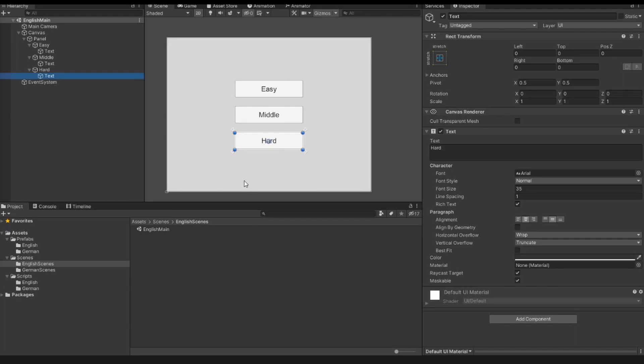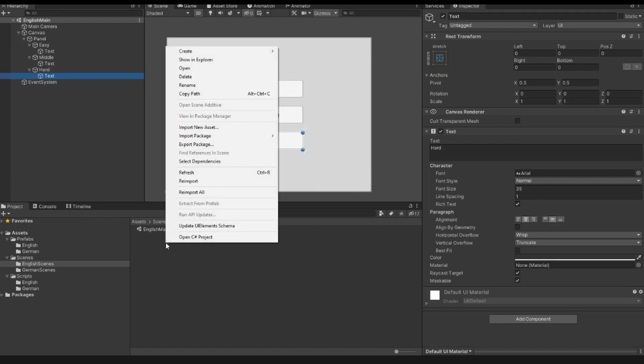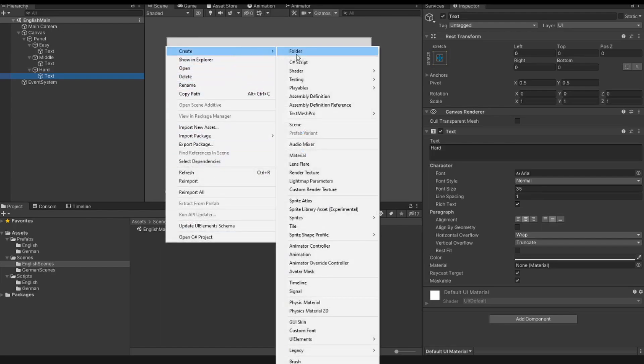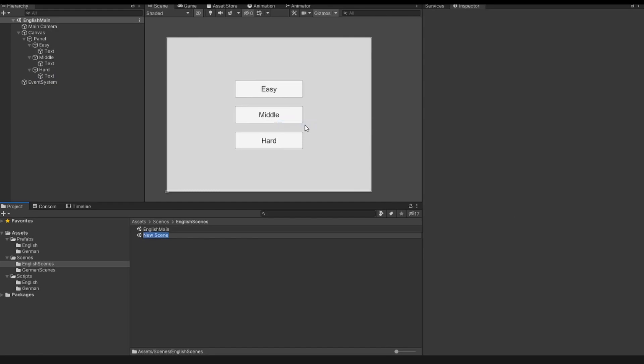So with this scene we are finished for now. We will come back to this scene a little bit later in the tutorial. The next thing we have to do is create a new scene. In my folder where I have the main scene, I right-click and create a new scene, and I call this scene English Game.